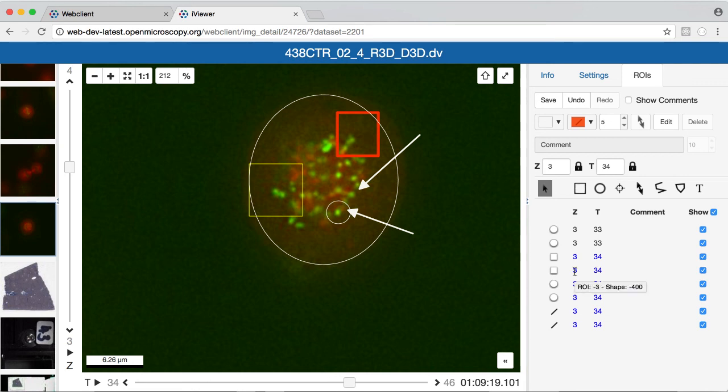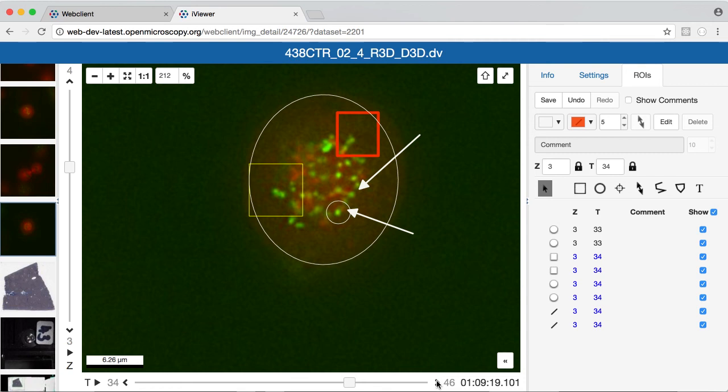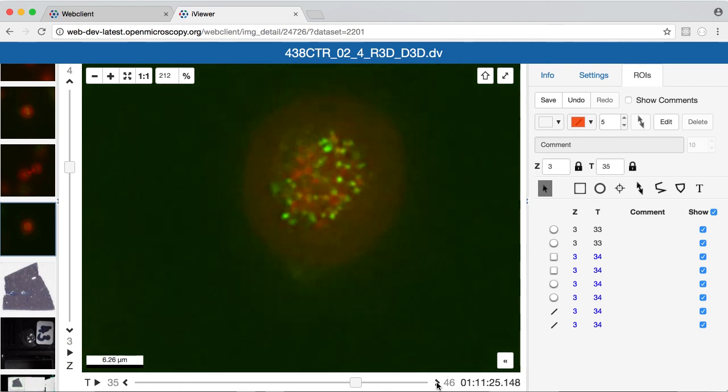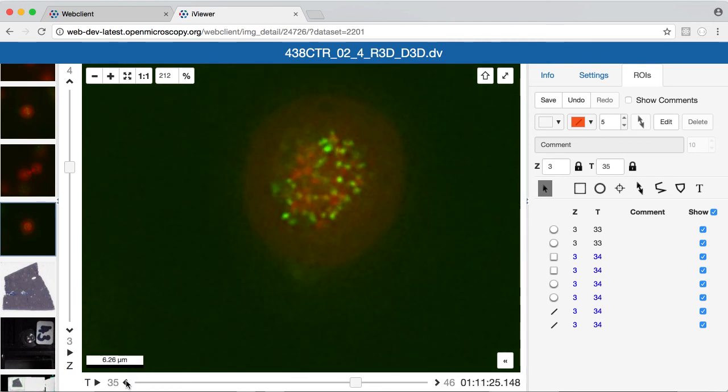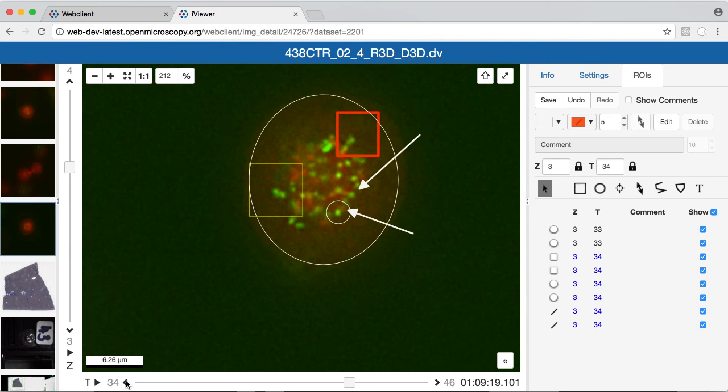You'll see that each of the shapes I've created by default is linked to the currently selected z and t index, so by moving through time I only see those shapes when I'm on the selected plane.